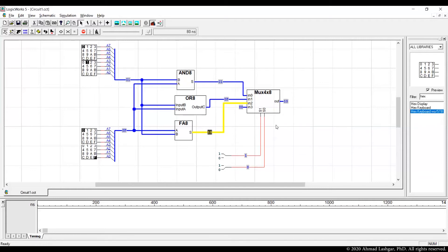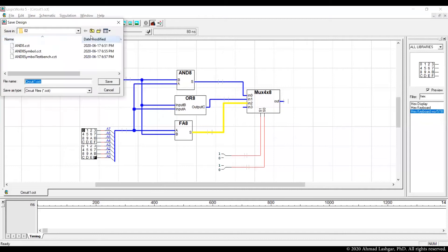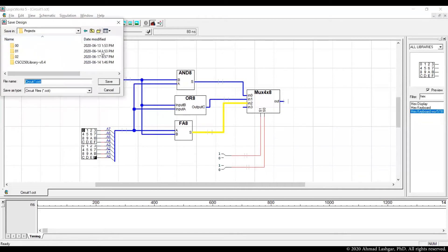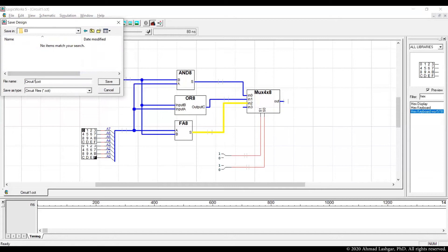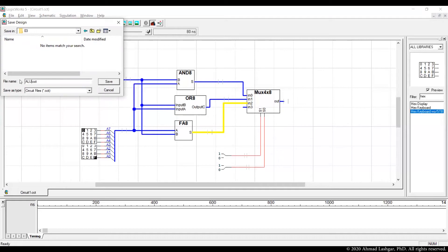All three operations of the ALU are verified, so we are good to create a symbol from this ALU circuit. I'll stop the simulation and save this file. This is the third project we are making — I'll call this ALU and it's stored in a separate folder. This is my ALU circuit. The next step is to create a symbol from it.